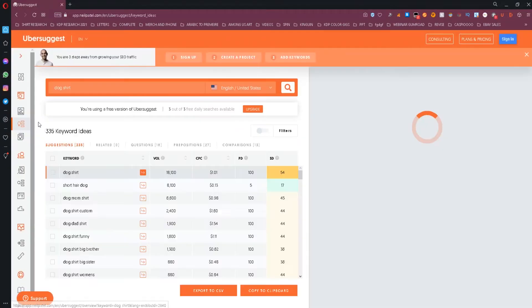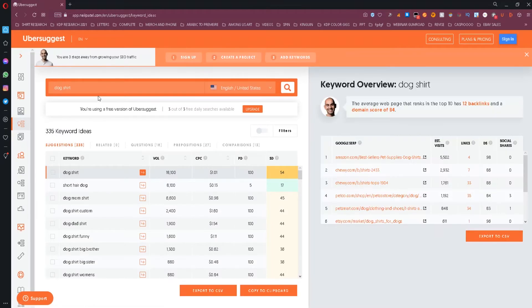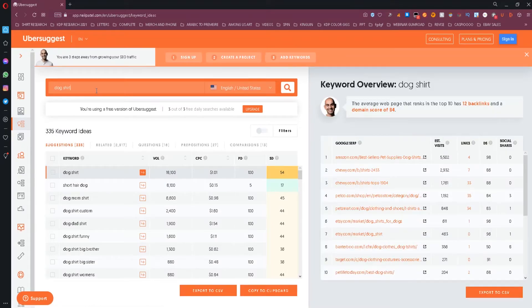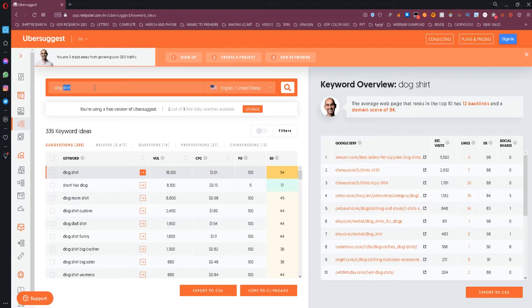To see this data, there are also other features that you can benefit from if you use their website, like keyword ideas and many other tools that might help you find great keywords to use.